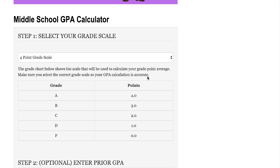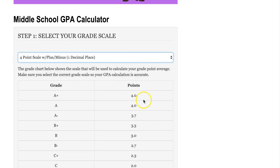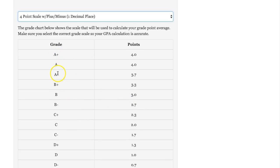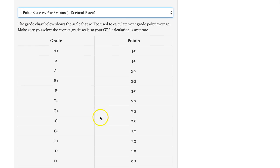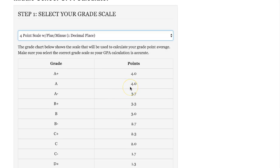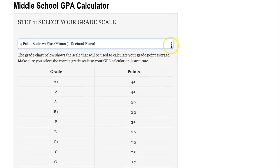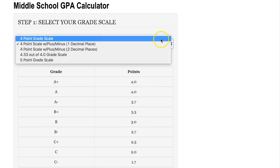We also have other grade scales. If your school is using a different one, you'd want to select the appropriate one. For example, there is the four-point grade scale with plus or minus grading, which includes A pluses, A minuses, B pluses, B minuses, and so on. If this is the grade scale that your school is using, be sure and select that one. There are several other ones — if you don't see your school's grade scale, please send us an email and we'll get that added. But for now, we'll go back to the four-point grade scale.